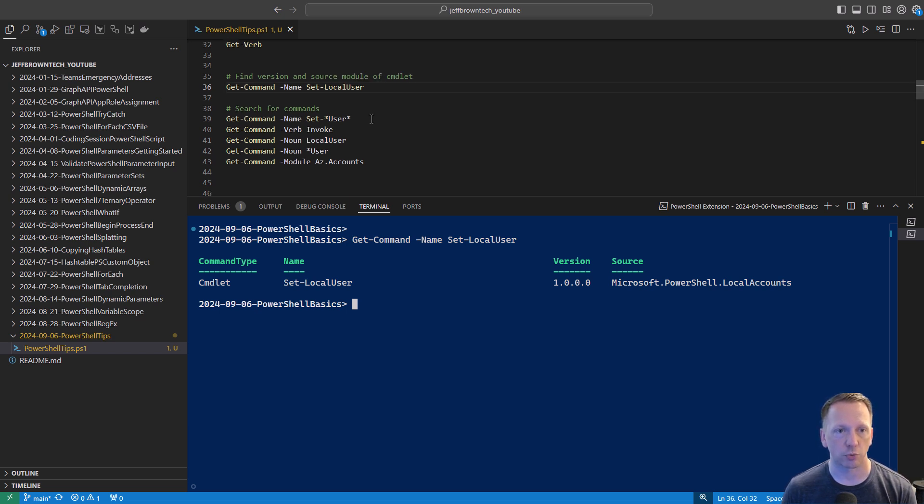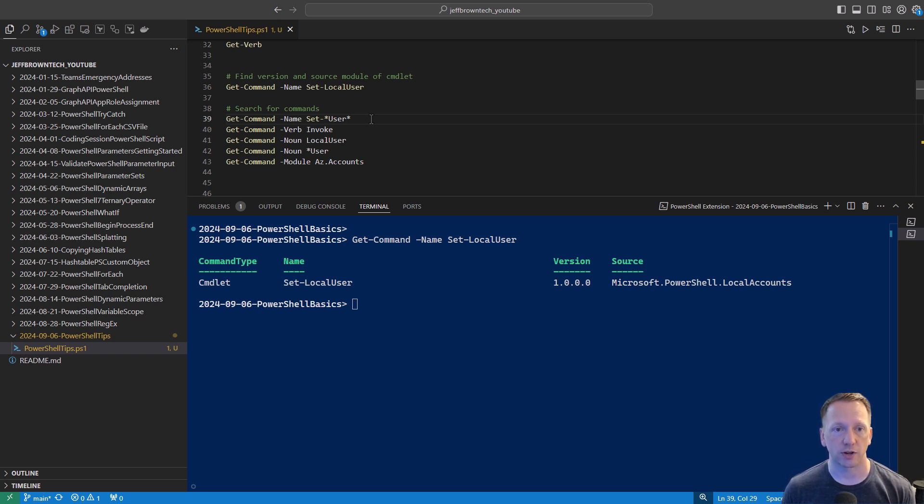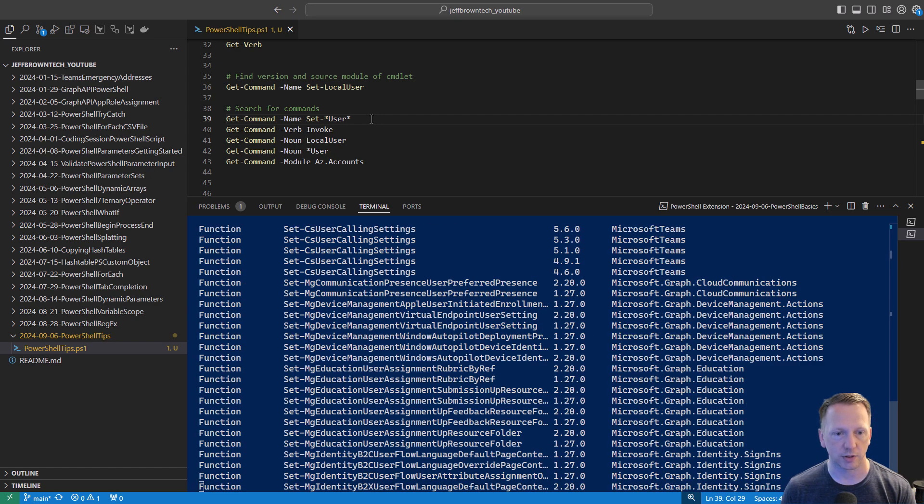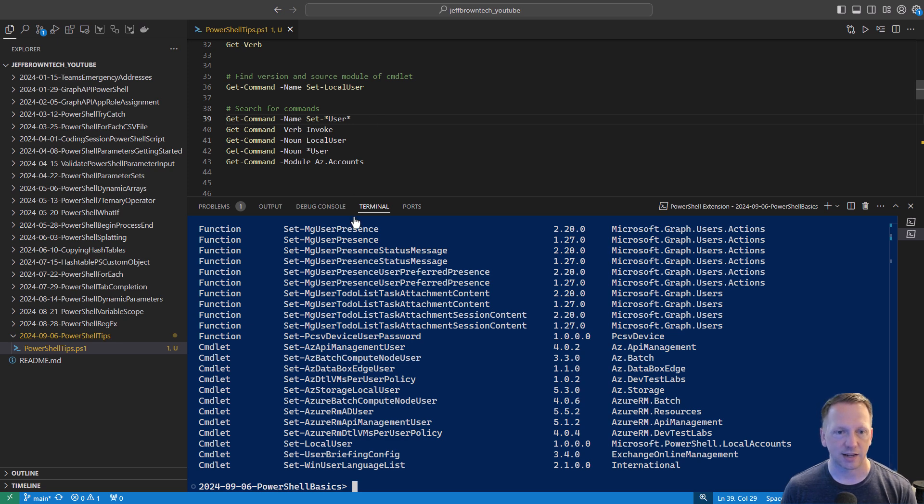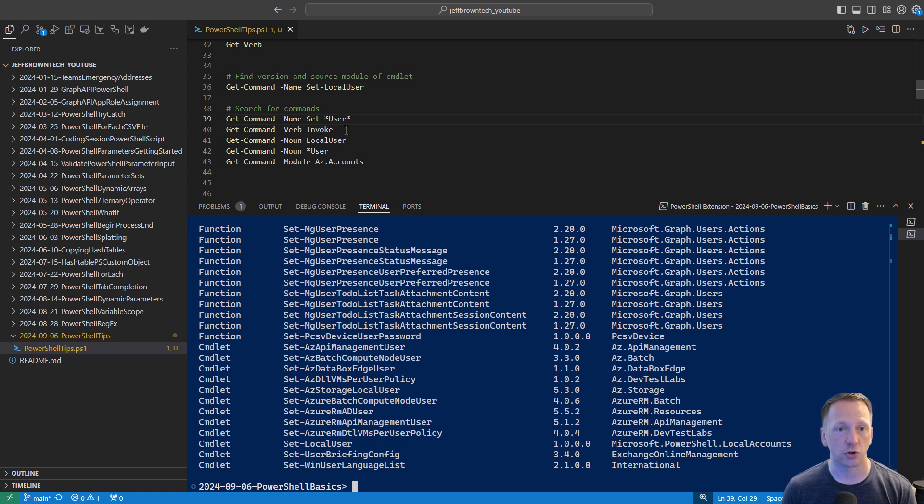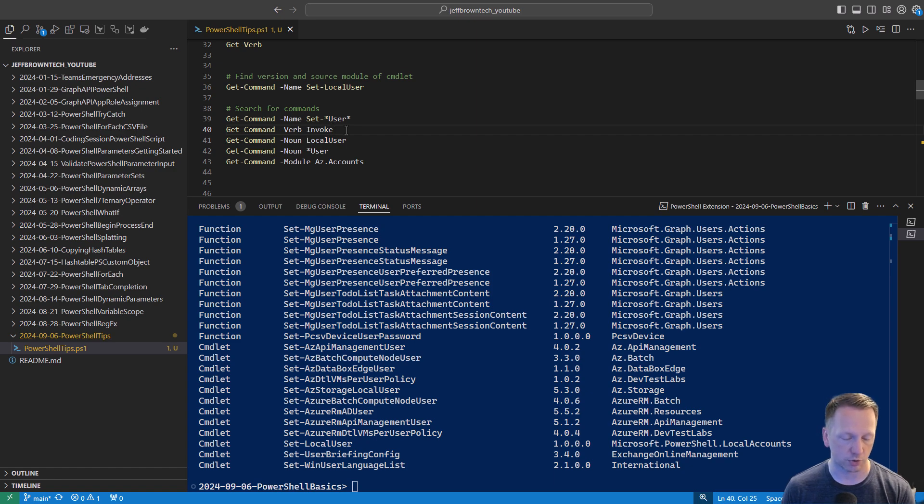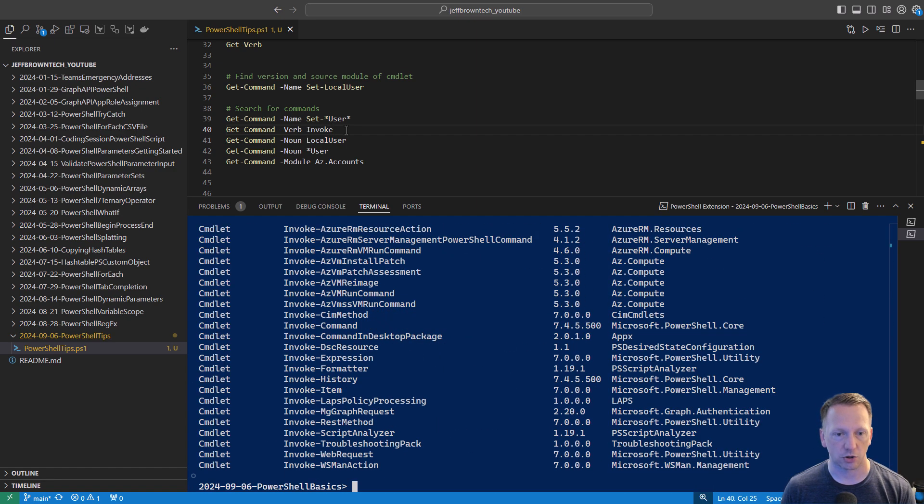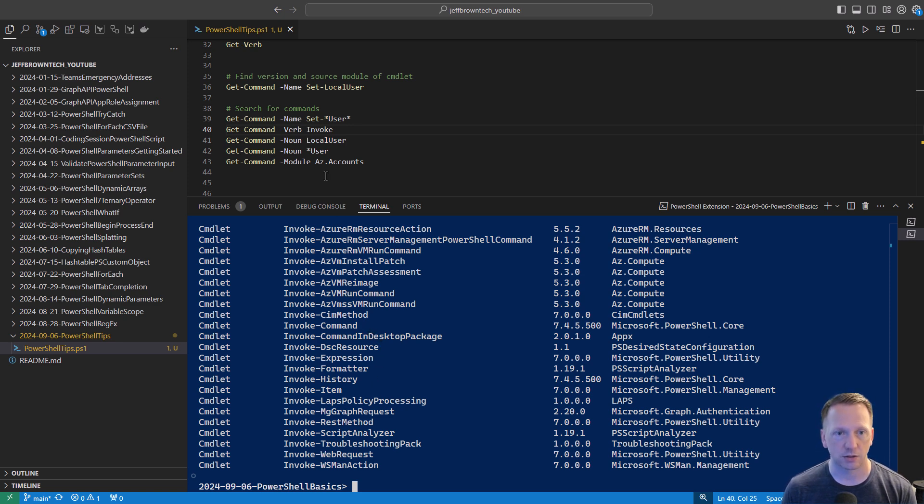But you can use get-command to find other commandlets that you might be interested. For example, we're running get-command. Maybe I want to know how to set a local user account or find other commandlets associated with setting users. I can use the name parameter here and set dash and then put wildcards around user. So if I were to run this, it gives me anything that has set and user inside of it. I have commandlets here from Azure PowerShell modules or the Microsoft Graph modules. You can also search on verbs. So if I want to find anything that's invoke, brings back a whole list of them here, invoke-history, invoke-expression, invoke-command.